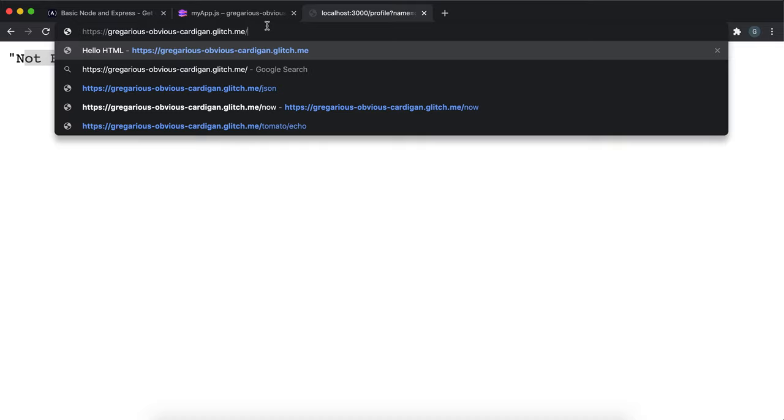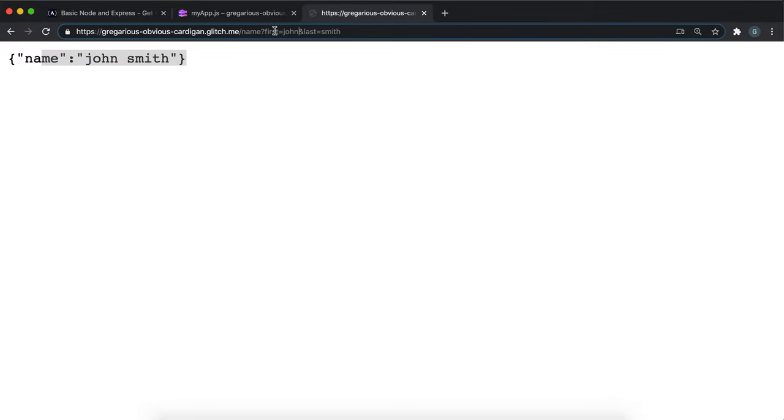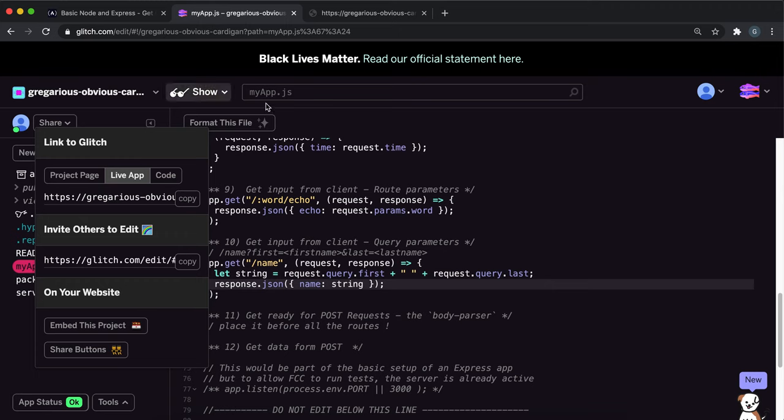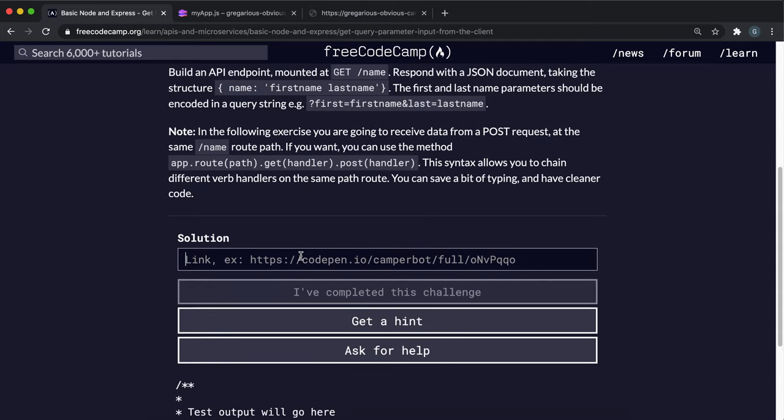If I paste it into here, so we would say slash name, then put a question mark and say first equals John. And then I'll put last equals, sorry we need an ampersand here, and then put last equals Smith like this. And we can see that John Smith has been returned. Now if I change this John to James, and if I change this to Carter or something like this, we can see that that name gets returned instead.